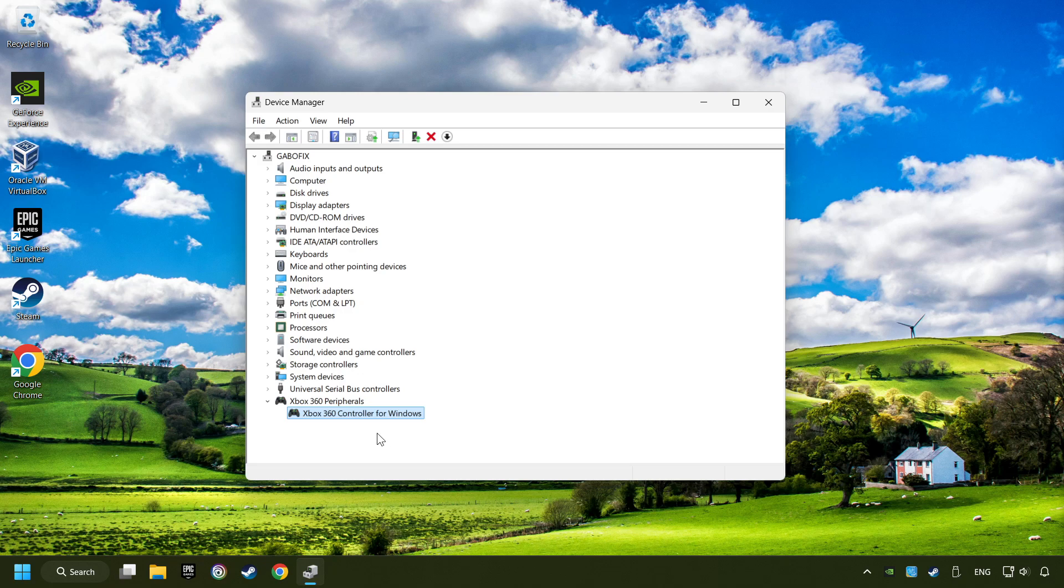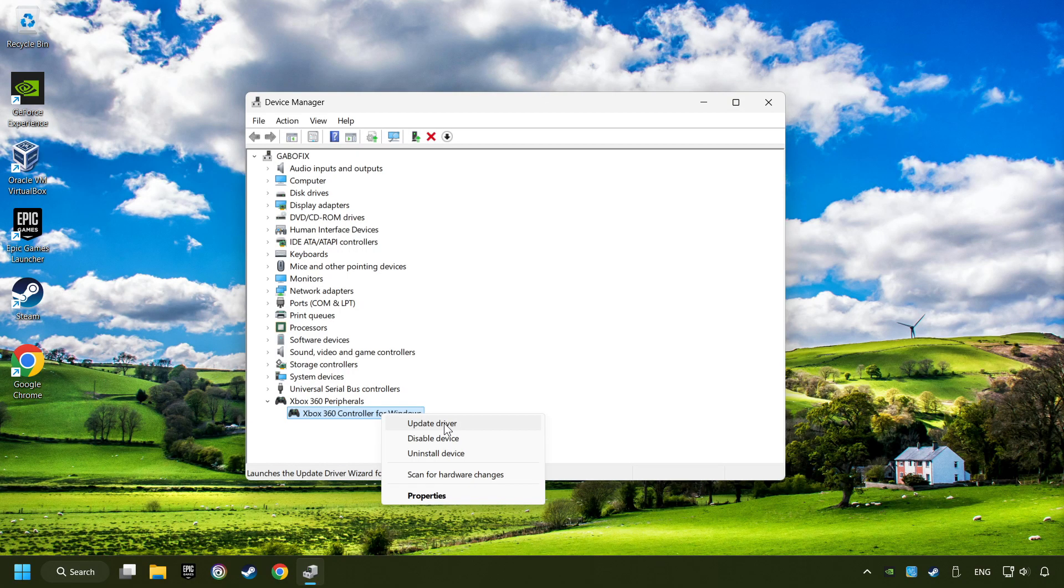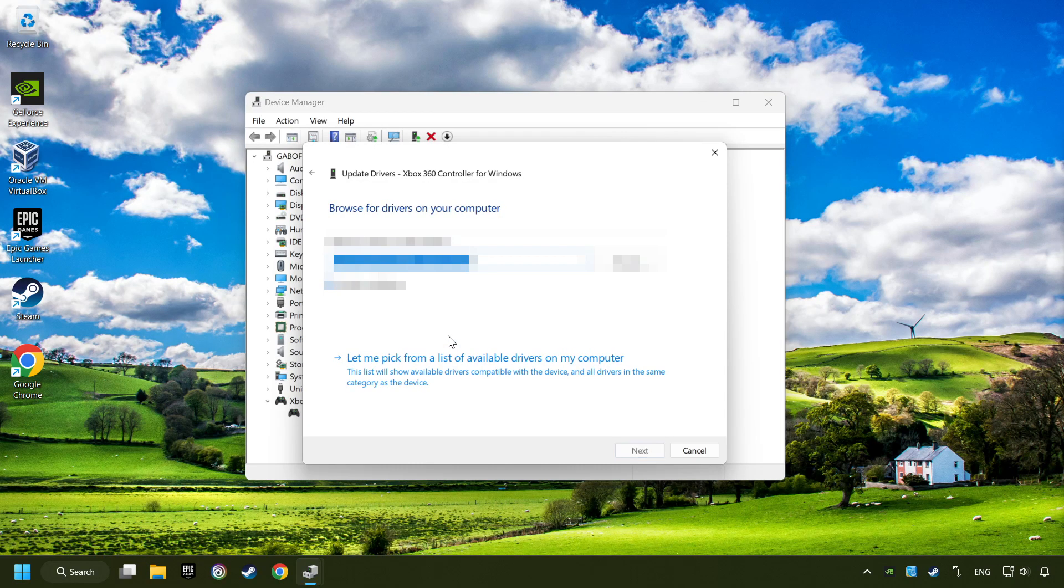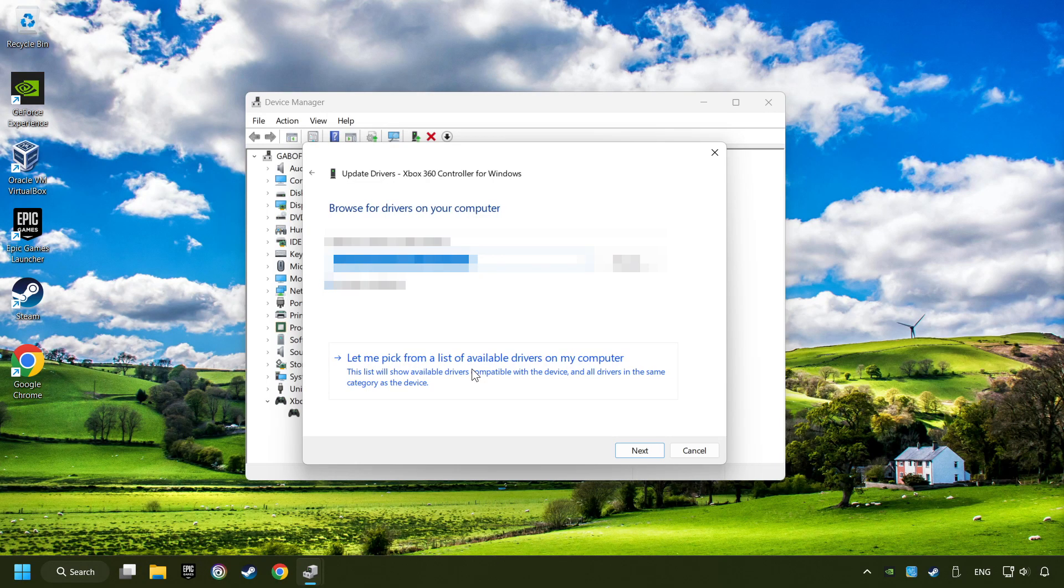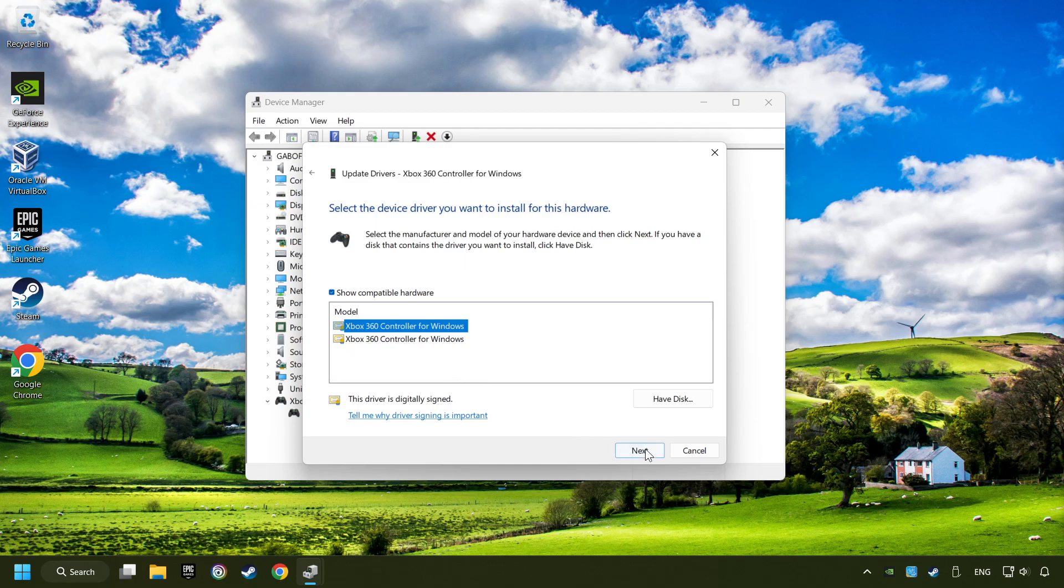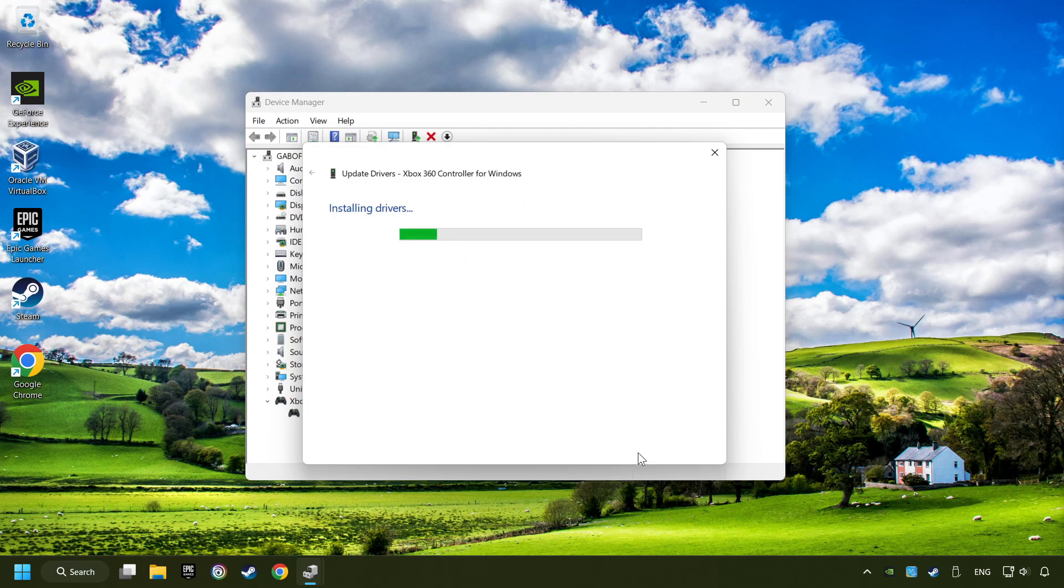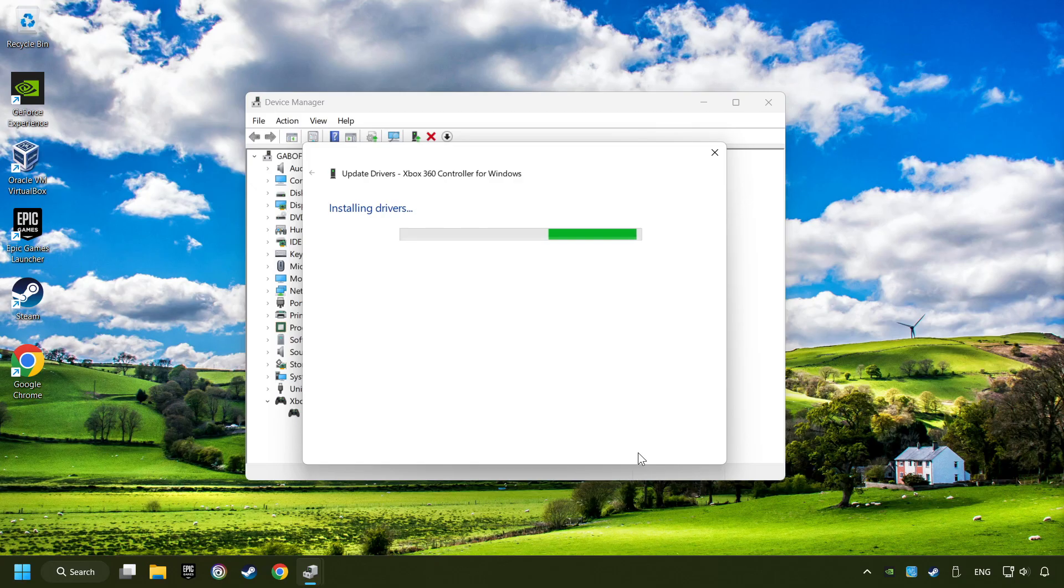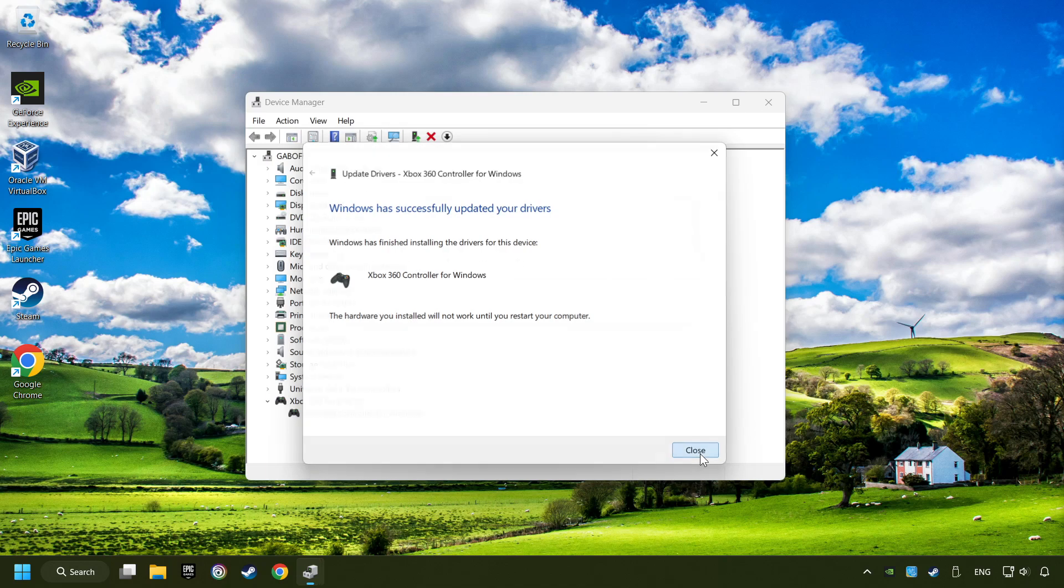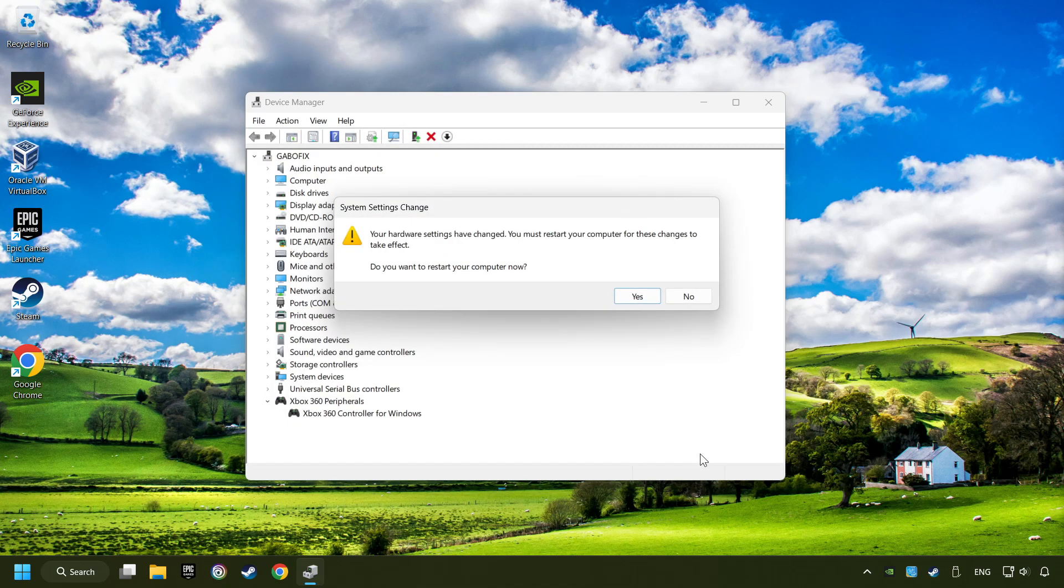If that didn't work, right-click on your controller and click on update driver. Select browse my computer for drivers. Let me pick from a list of available drivers on my computer. Select the model and then click on the next button. After completed, click on the close button and then restart your computer.